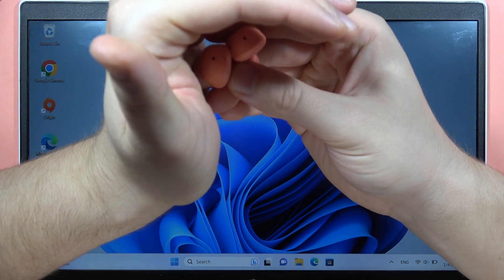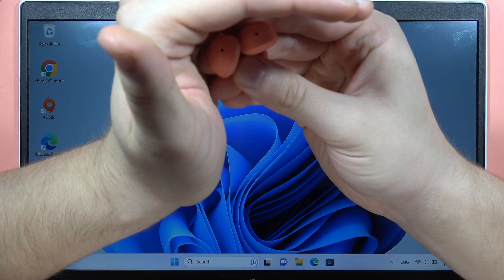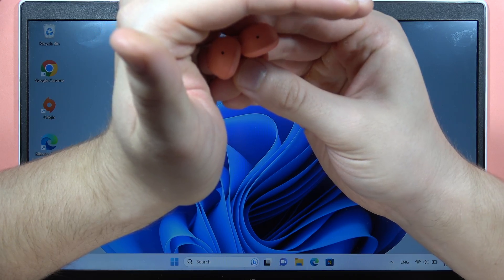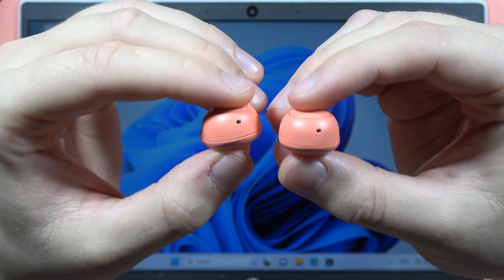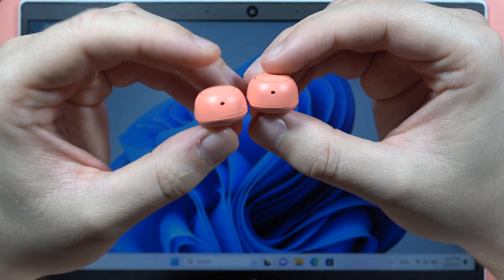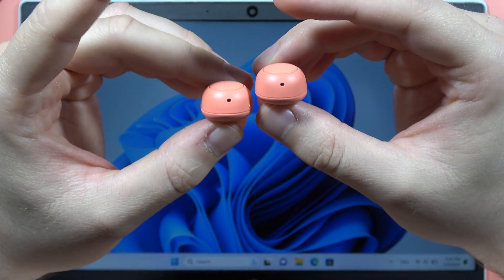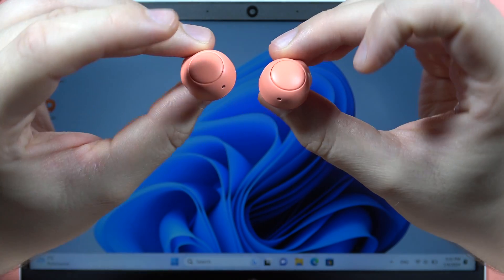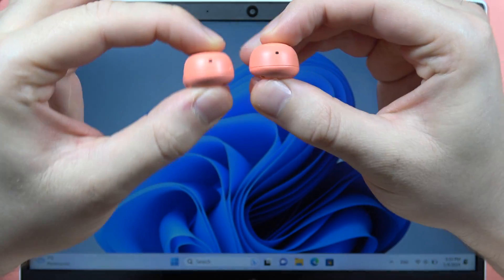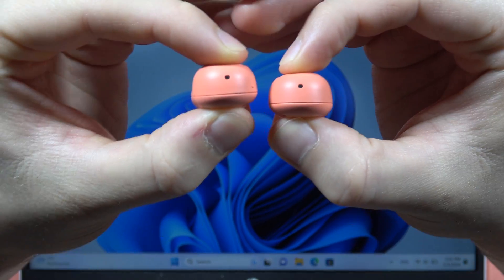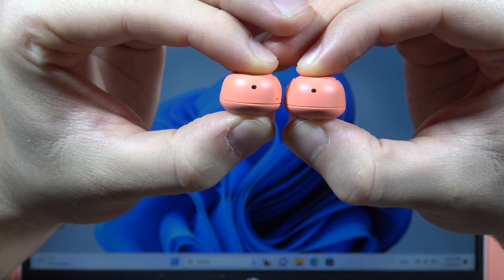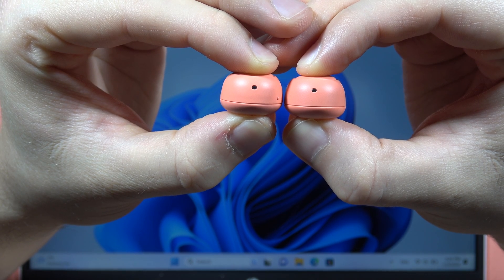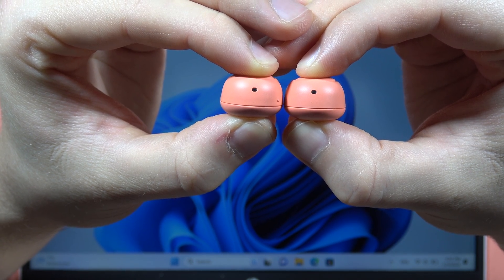Now we have to move these earbuds into the pairing mode. So we have to click and hold both buttons - this one and this one - do this right now together until these indicators start blinking quickly.